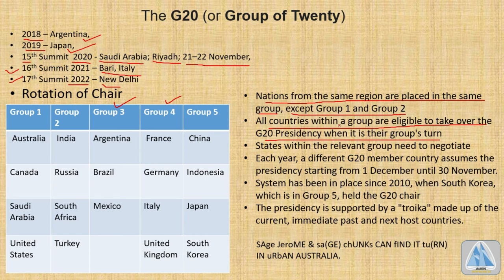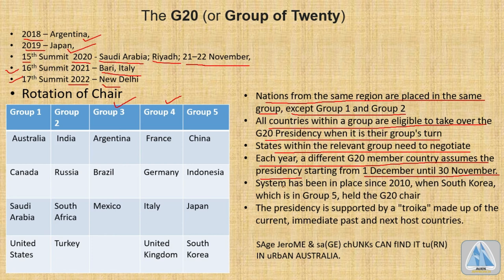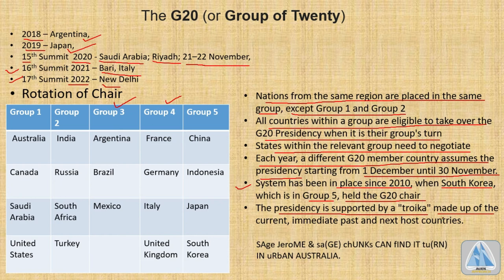The G20 presidency is distributed group-wise, and each group's members contest for the presidency. States within the relevant group negotiate for the presidency. Each year a different G20 member country assumes the presidency, and it runs from 1st December until 30th November. This rotation system has been in place since 2010 when South Korea held the chair. The presidency is supported by the Troika, made up of the current, immediate past, and next host country.